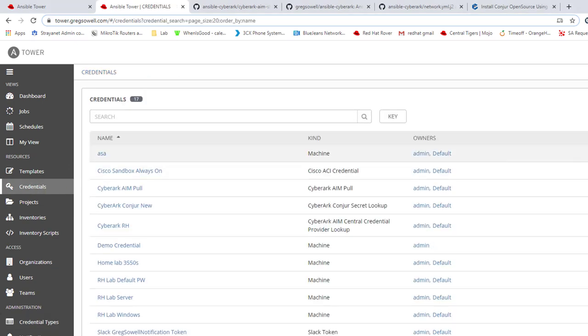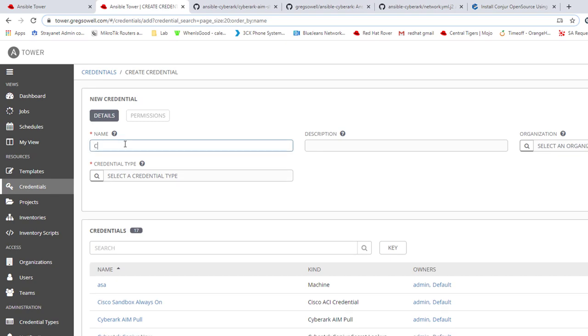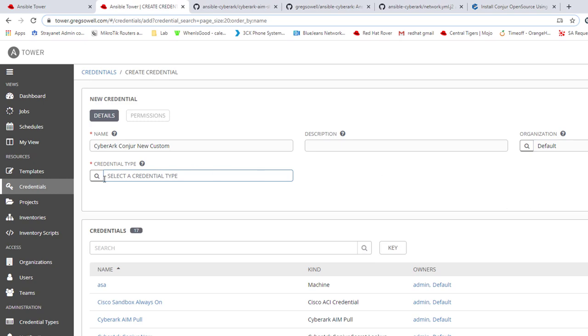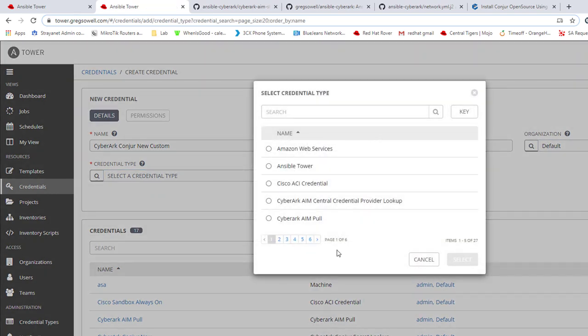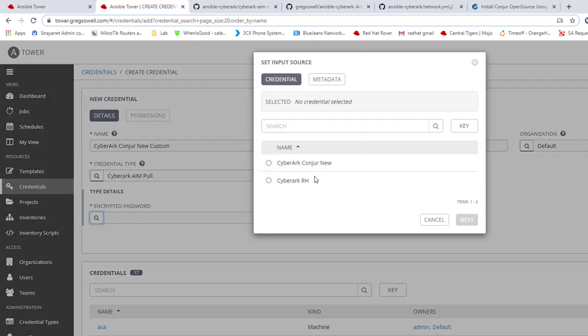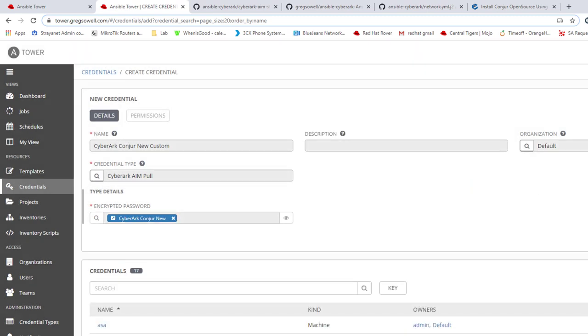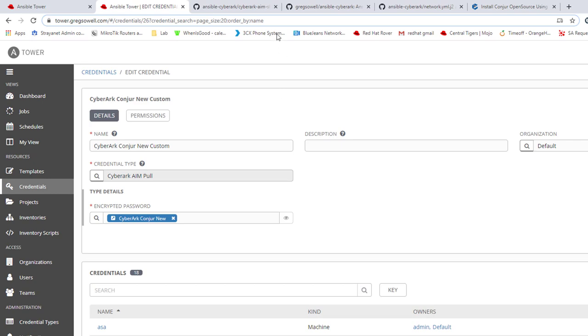Now I can actually create a credential based on this custom credential. So I will go to Credentials, click the plus. We're going to name this one CyberArk Conjur New Custom. For a custom credential, I'm going to add this to default. Credential type, since it is using that CyberArk AIM pull, I'll select that one. And the encrypted password, I'm going to hit the magnifying glass and it's coming from my CyberArk Conjur New credential. Next. And I will make it password. That will save that one. Now I can utilize this in some playbooks.